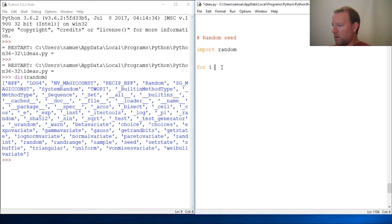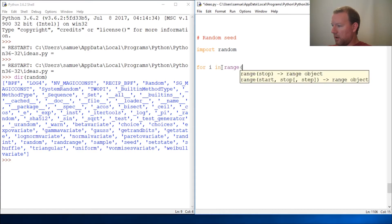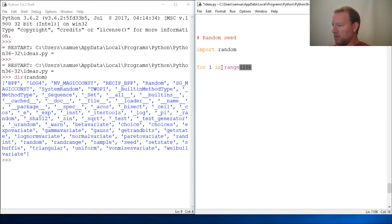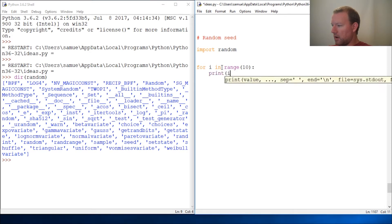For i in range, let's just do 10 numbers so we can see it on the screen, print i. Well, I'm sorry...